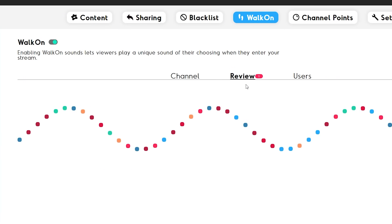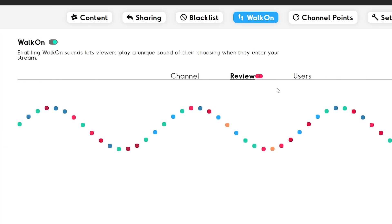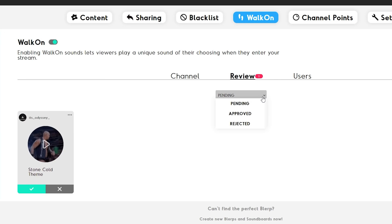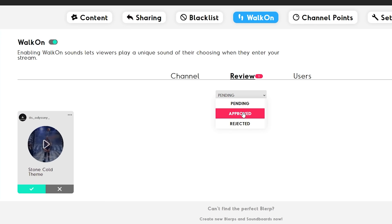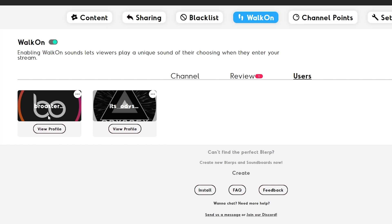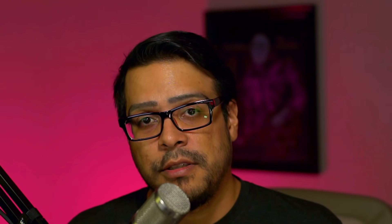The three dots will give you access to blacklist users as well if need be. Once a user submits a walk-on sound, hop on over to the Review tab to see which walk-ons are pending, approved, or rejected. The Users tab is for you to keep track of who has a walk-on sound. Now that we've got that set up on the streamer side of walk-ons, let's take a look at the steps on how a viewer can select and submit their own walk-on sounds.